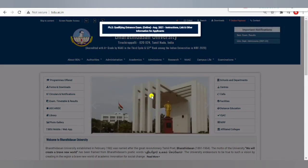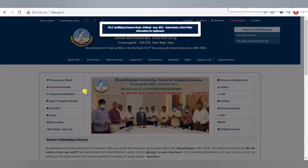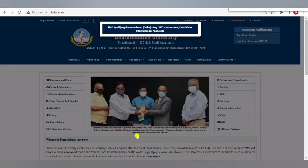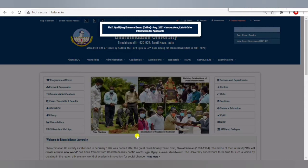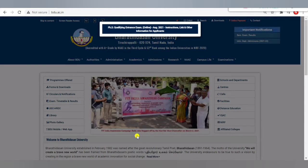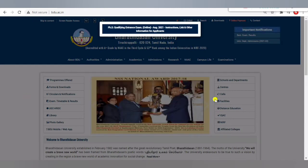This is what the Bharathidasan University website is showing. At the top, it is showing a notification — if you are going to write the examination on 24th August, they are conducting the entrance examination for the PhD for all stream candidates. You can attend over there.